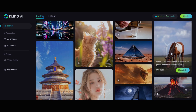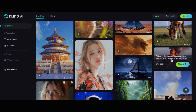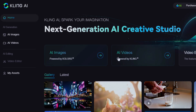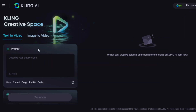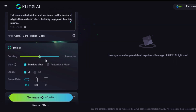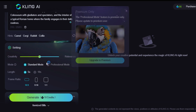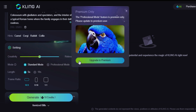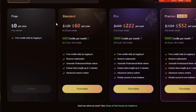Head over to Kling.ai and create an account with your email and password. Since I'm starting with text-to-video generation, click on AI Videos. You'll see the text-to-video and image-to-video sections. Under the text-to-video section, paste the prompt and under Settings you can change the quality. You cannot use the professional mode as a free user — you have to upgrade to a premium user.